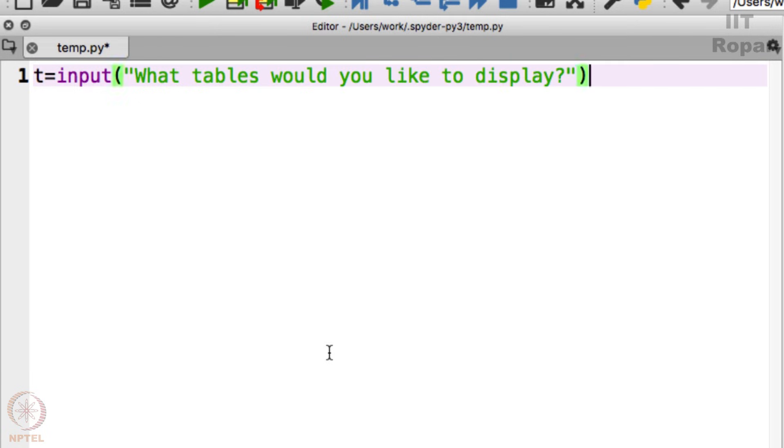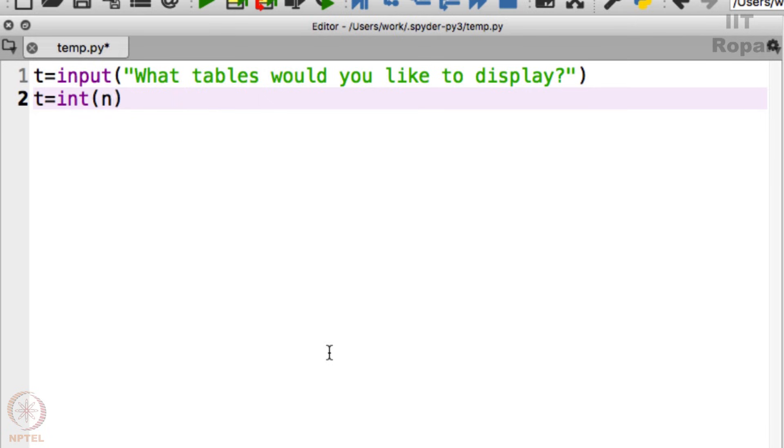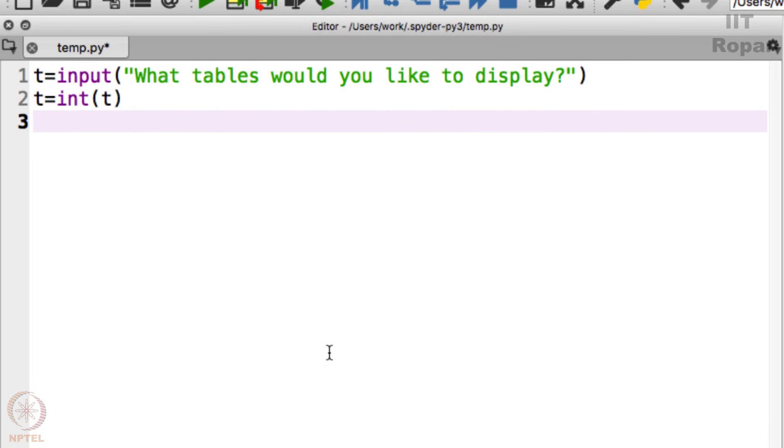And I will take the input that will be t, and as always I will say t equals int so that it becomes a number. Otherwise, as we have seen already, it becomes difficult to handle, it becomes a character string otherwise.